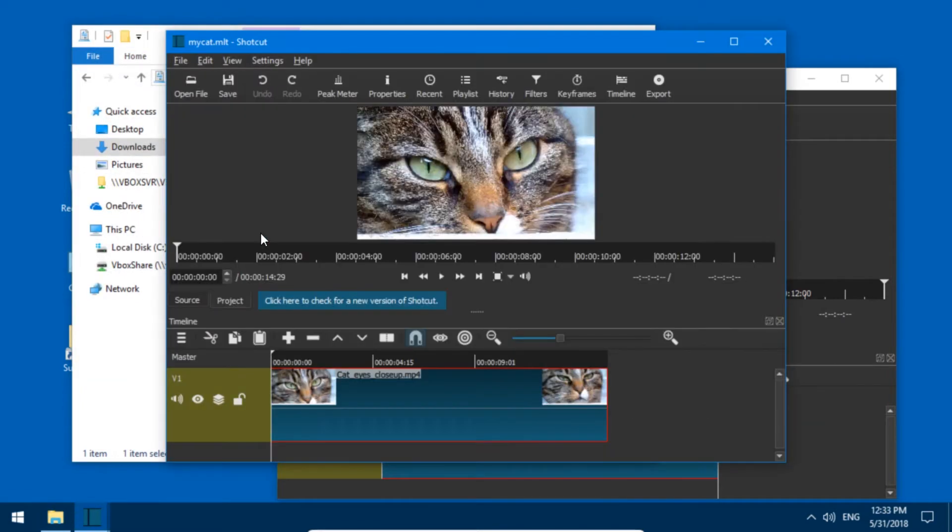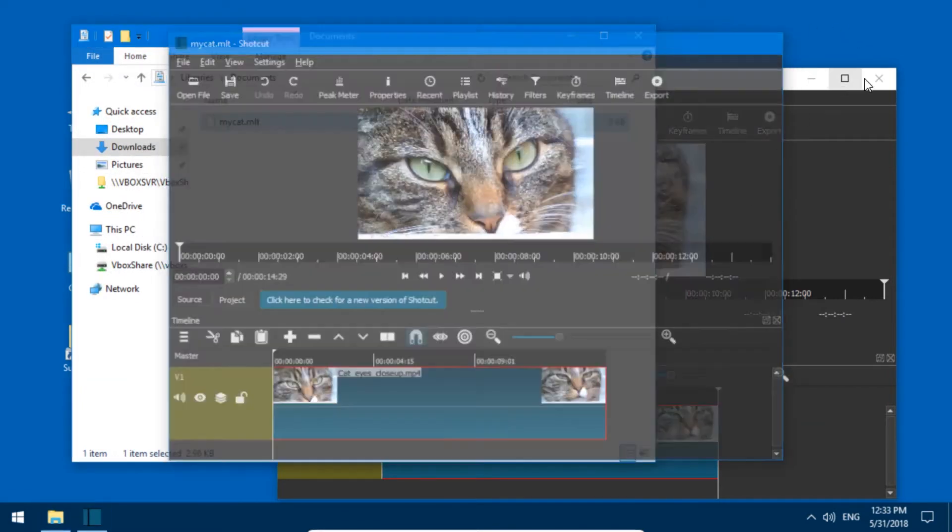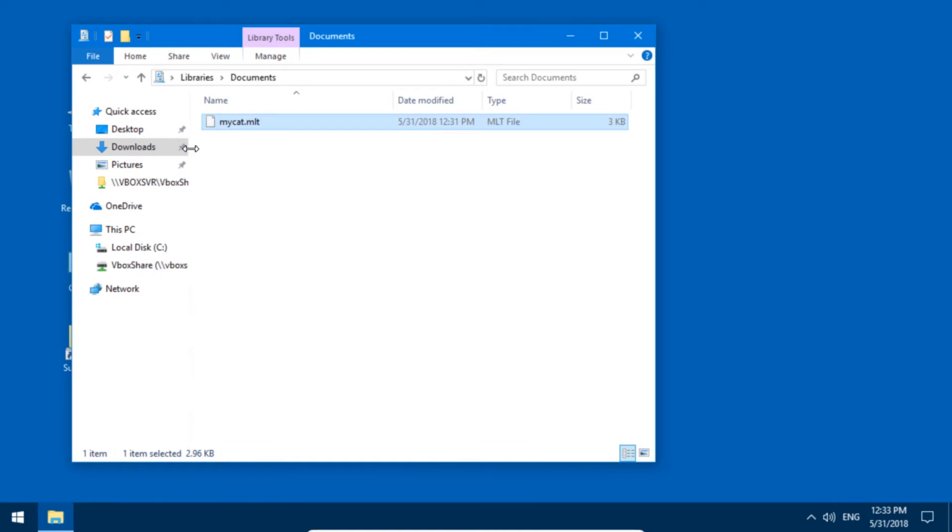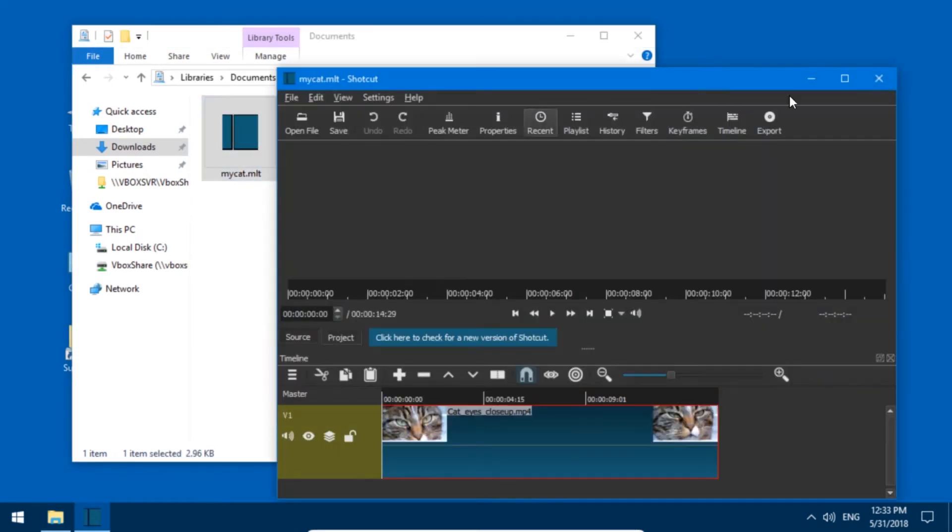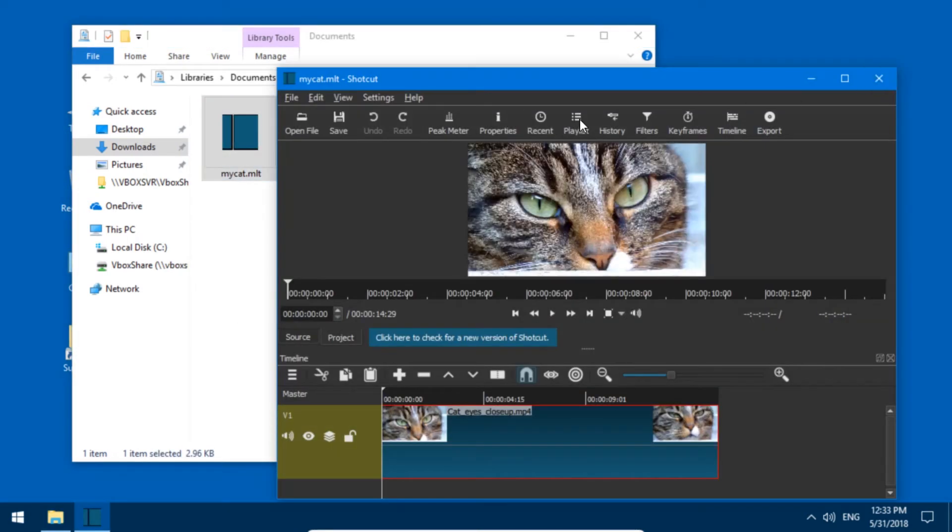All right, and that's how easy it is. Now all these files are associated with Shotcut, and if we press Control R you can see the icon immediately. So that's how you do it.